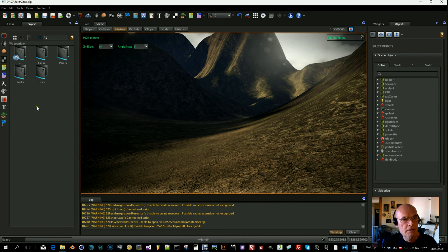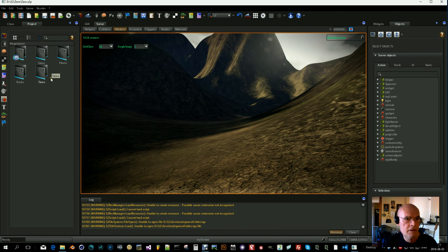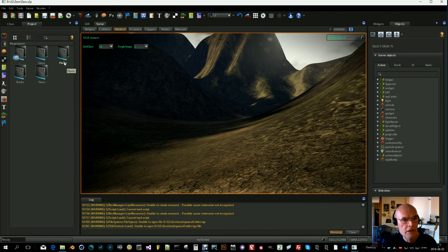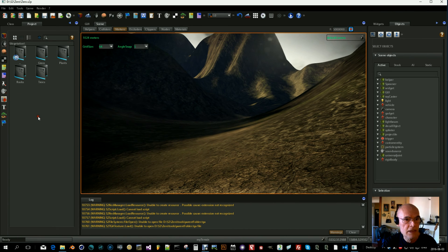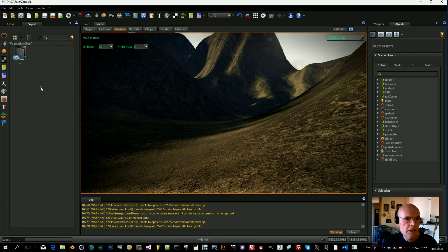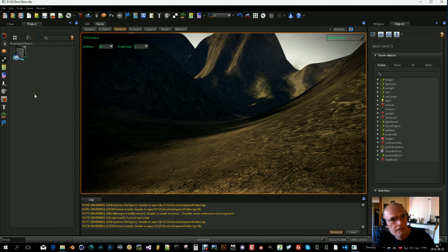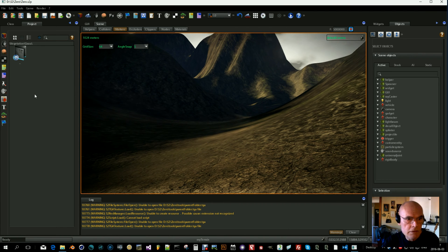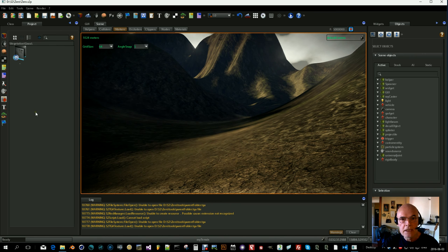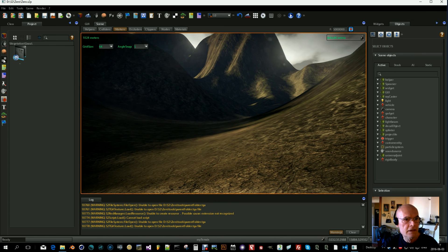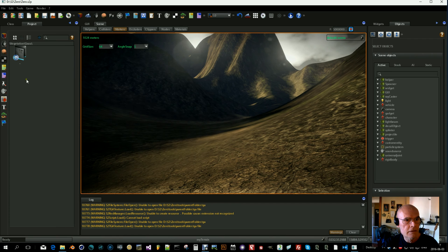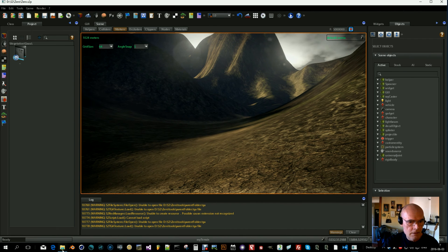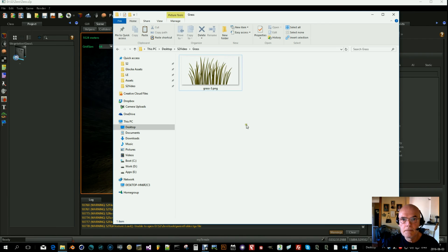One for grass, one for plants, one for rocks, and one for trees. So let's go into the grass folder. First of all, let's import texture. I have selected the texture here like this. Okay, there it is.